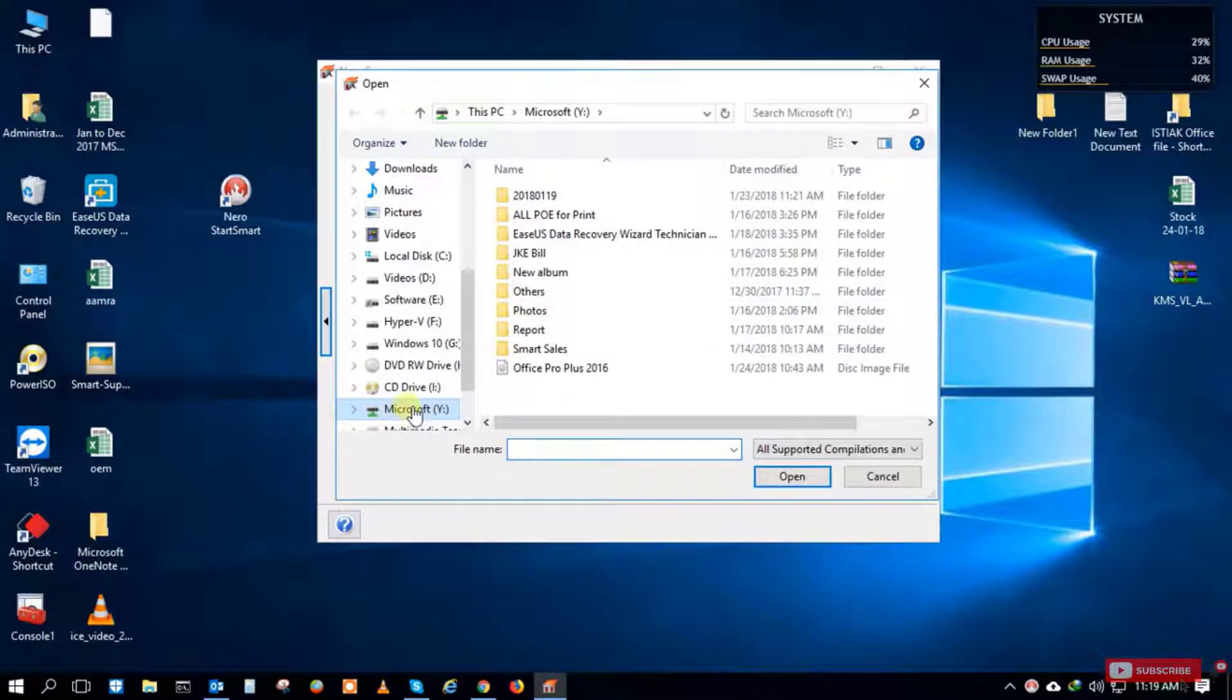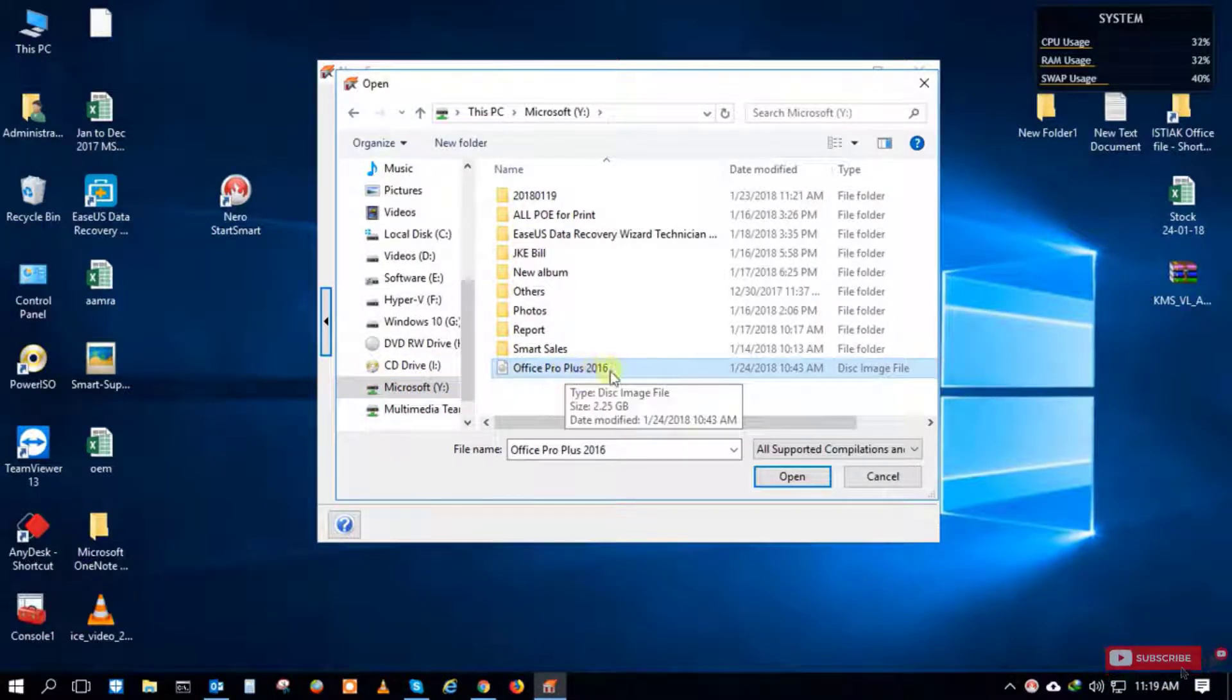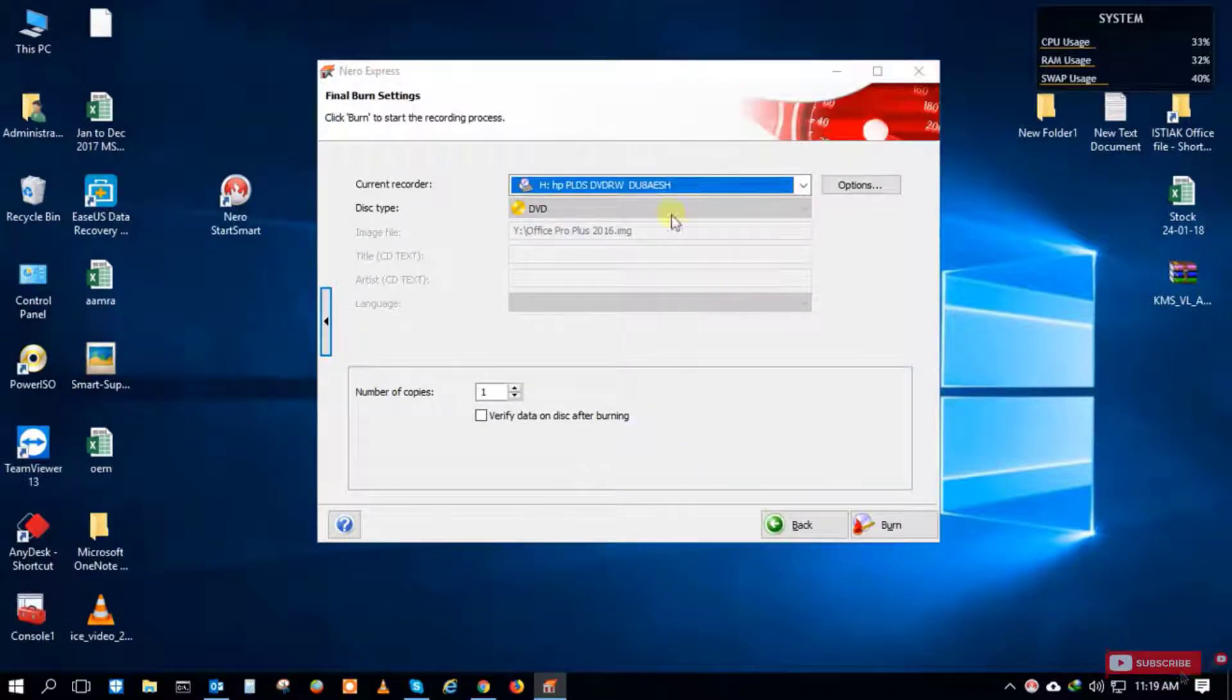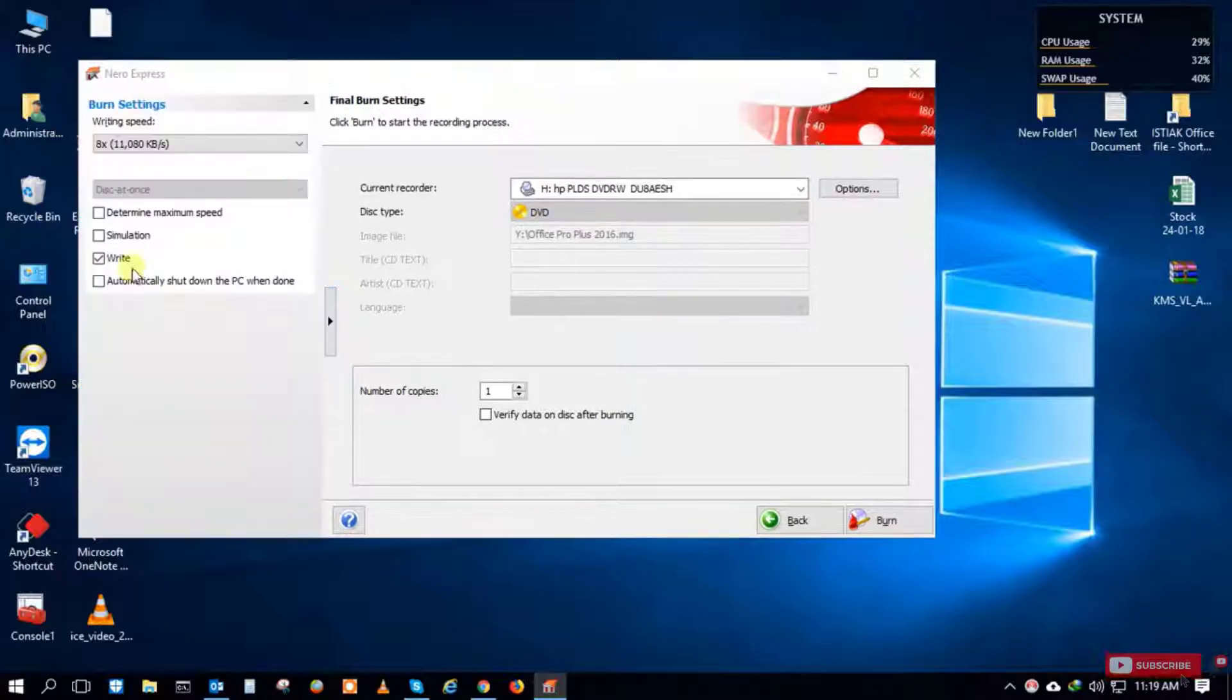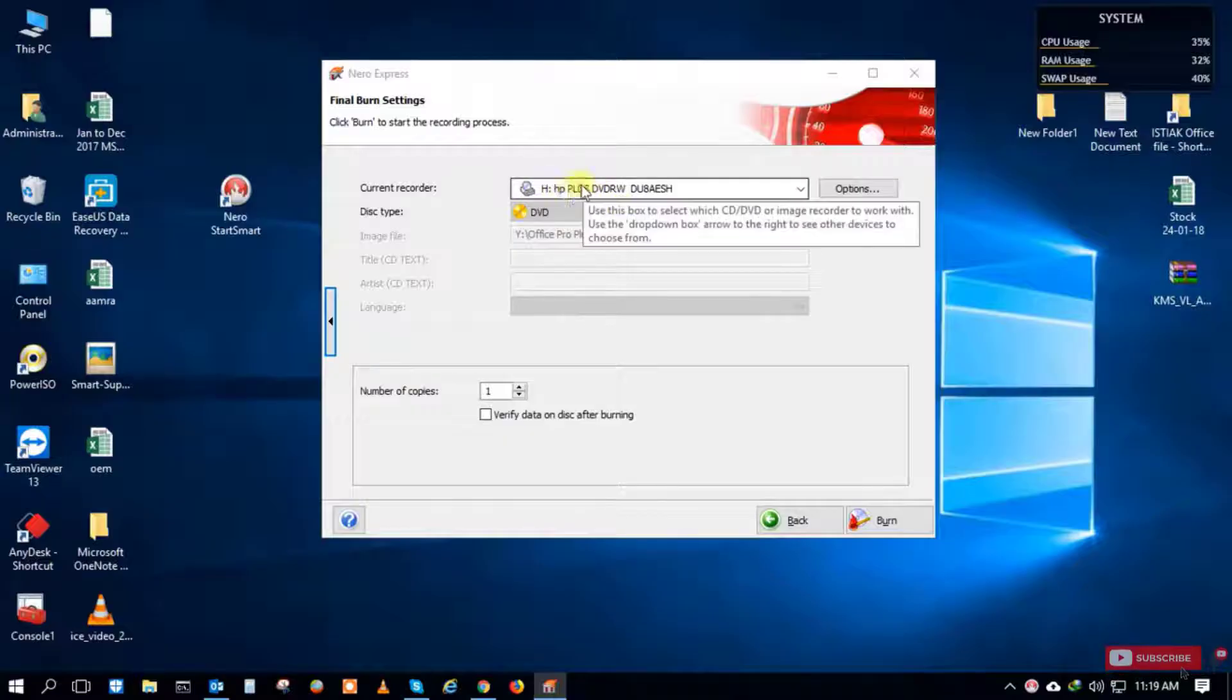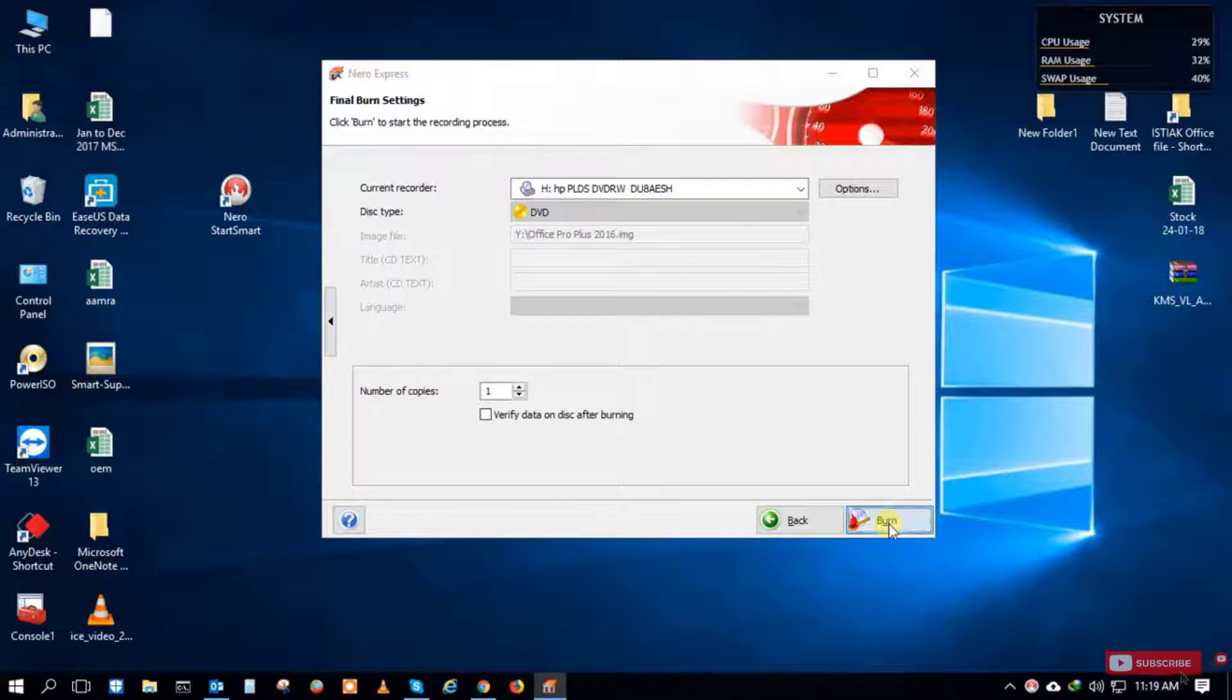Now it's automatically finding the ISO file of Windows or Office which you want to burn. I select the Office file. You can customize your data transfer or copy settings, but I'll just use the default configuration.